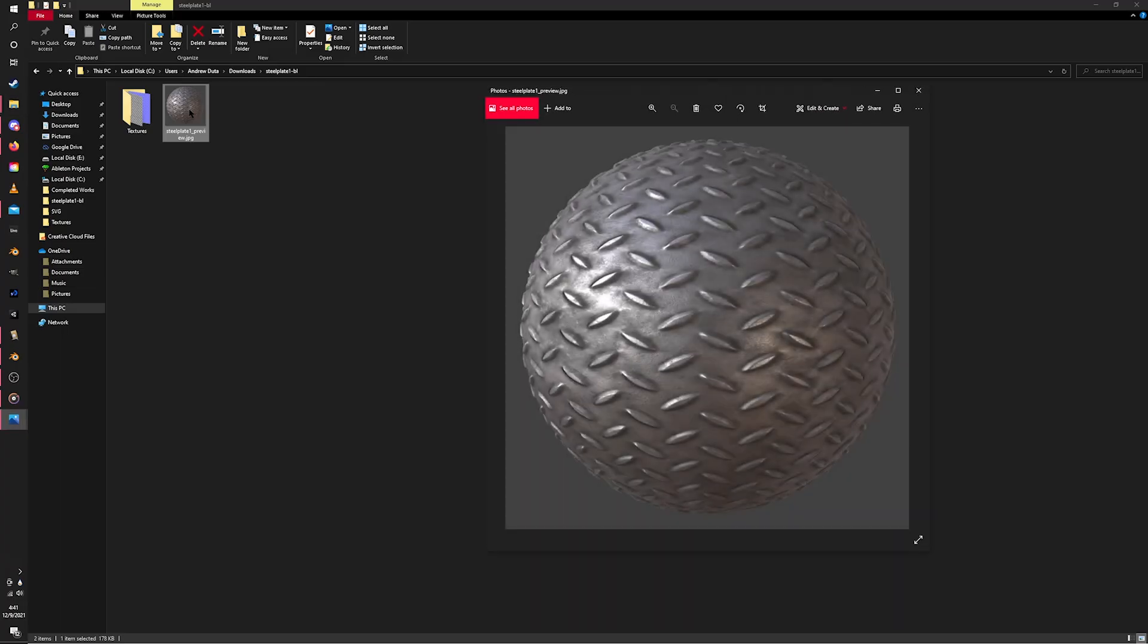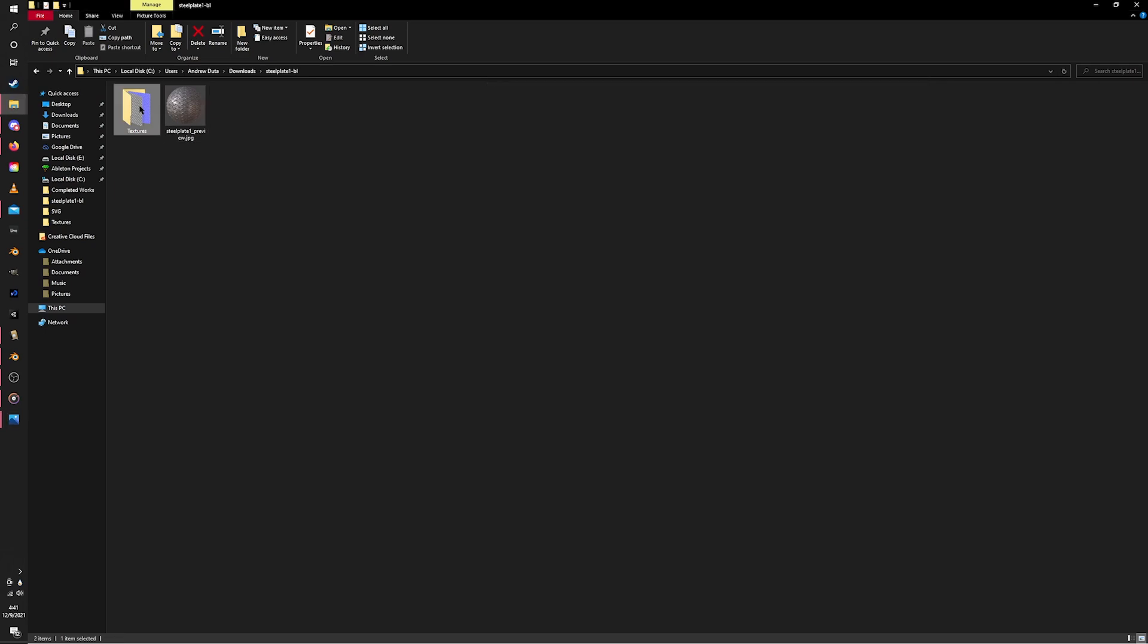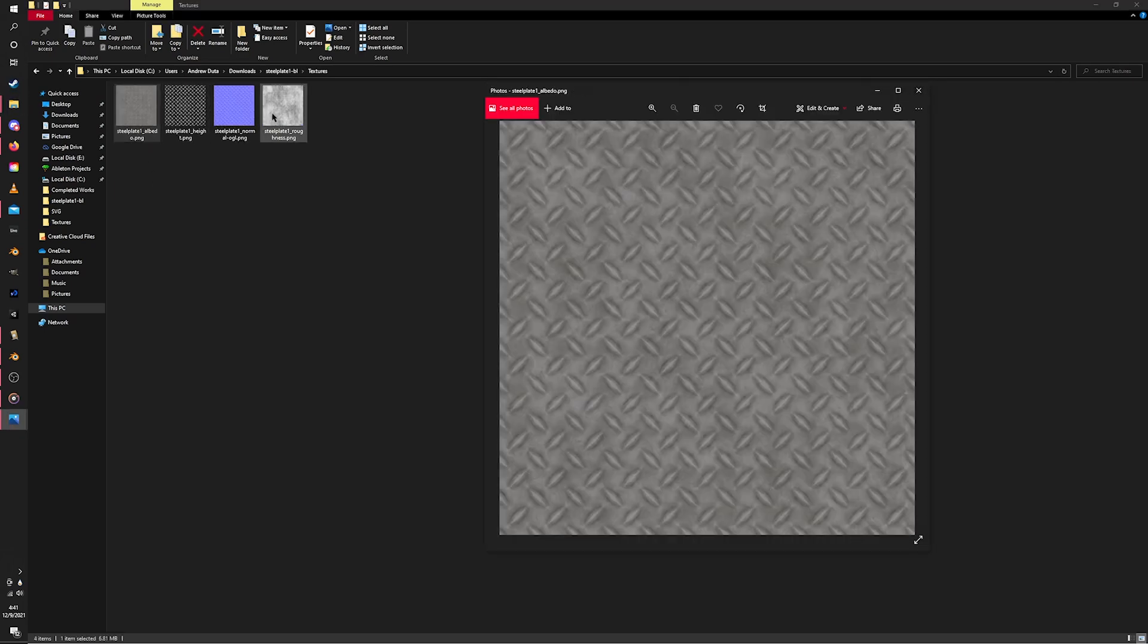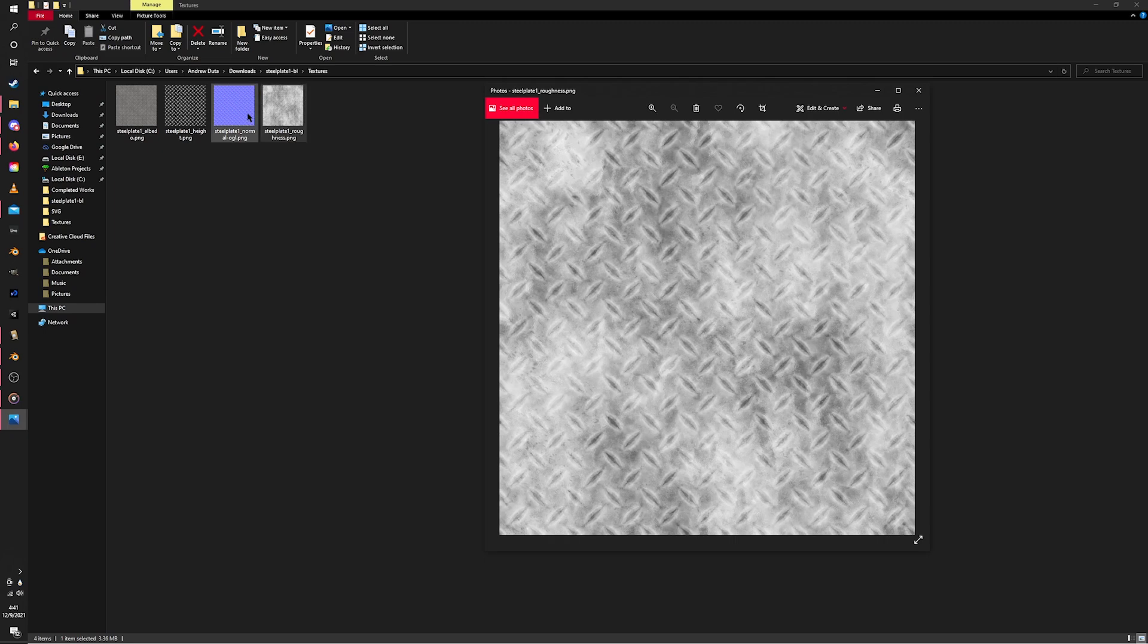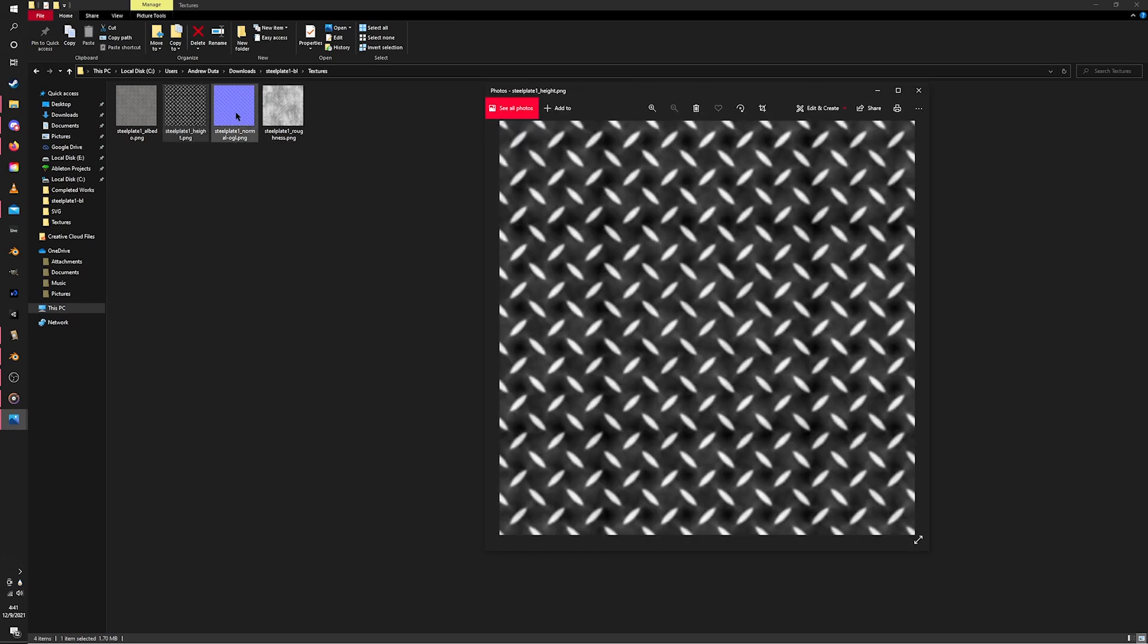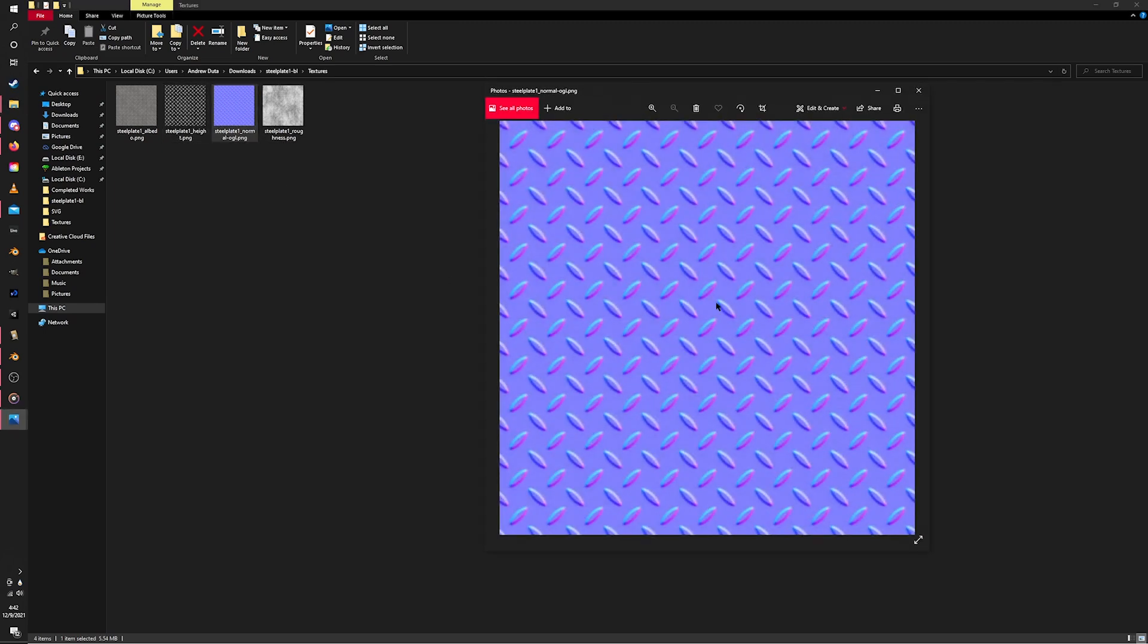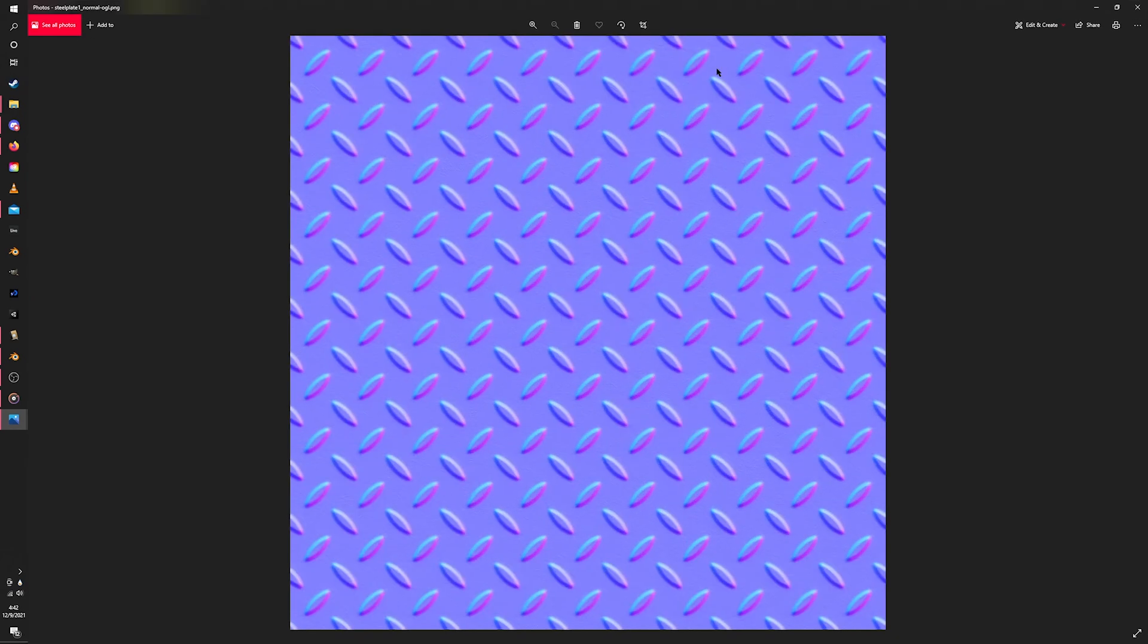So let's say I've downloaded this metal plate material off the internet and I want to use it in Blender. Here we can see the various textures associated with the material. It's got albedo or color, roughness, height which we won't use right now but I'll get into later, and here we go, normals.